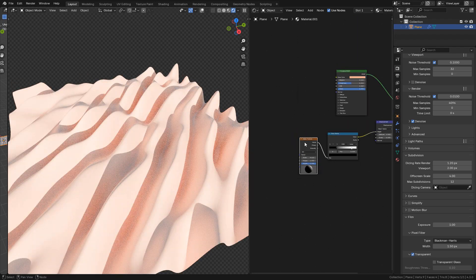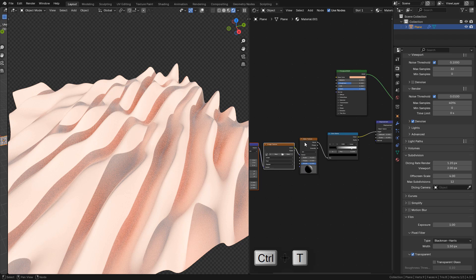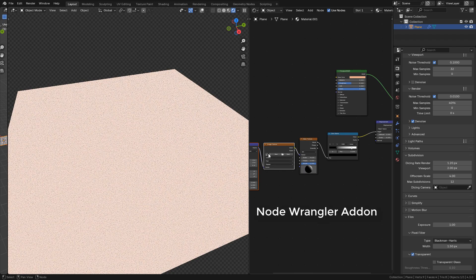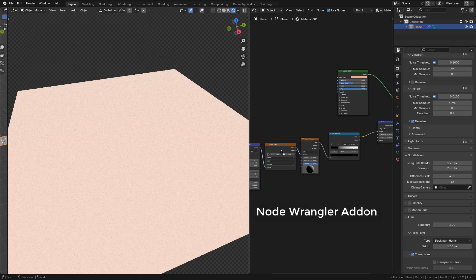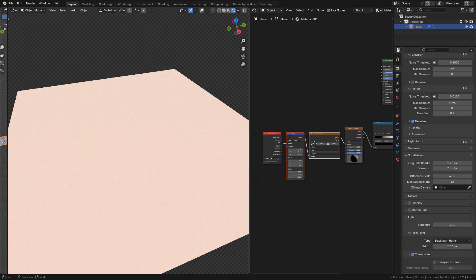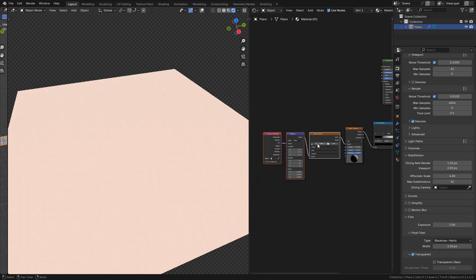Now select the texture and press Ctrl+T, but you will need the Node Wrangler add-on. If you don't have it, just enable it in preferences add-ons.